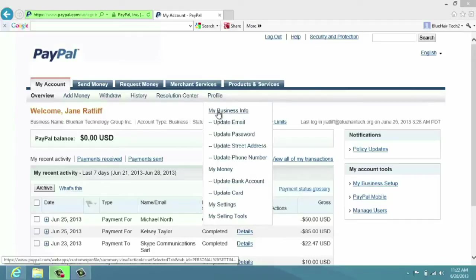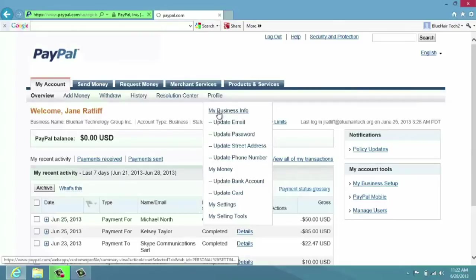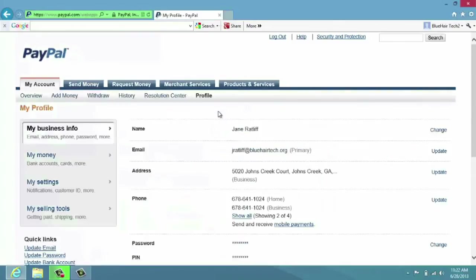So when I click on My Business Info, you'll see that all of the business info that I've already registered with PayPal is in there.